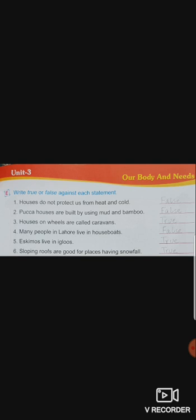Number four: many people in Lahore live in houseboats. It's false — F-A-L-S-E. Number five: Eskimos live in igloos. We studied in the lesson reading that people live in igloos — this statement is true — T-R-U-E. Number six: sloping roofs are good for places having snowfall — yes, that is also true — T-R-U-E.